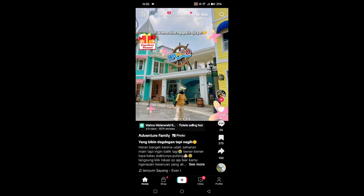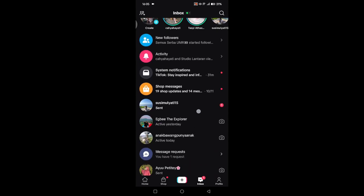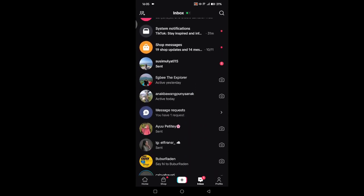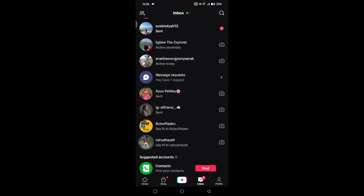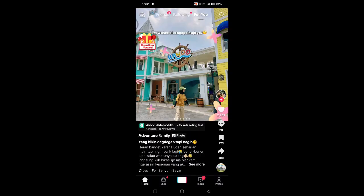Hello guys, welcome back in this channel. On today's tutorial, I'm going to show you how you can fix a direct message option not showing on TikTok. Direct messaging on TikTok can easily be found on the inbox — right here you can see your chat with your friends — but if you cannot find it, try the following steps.